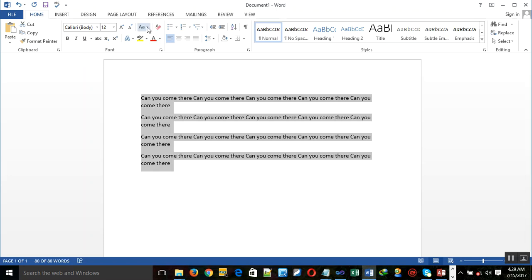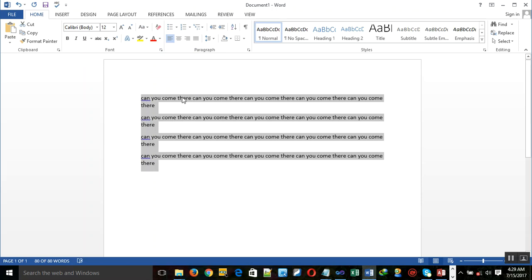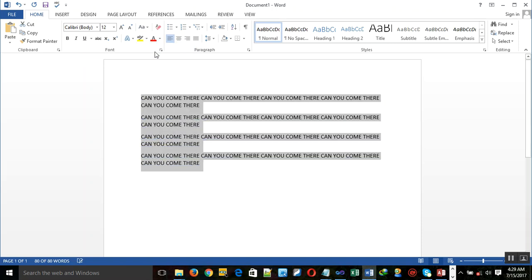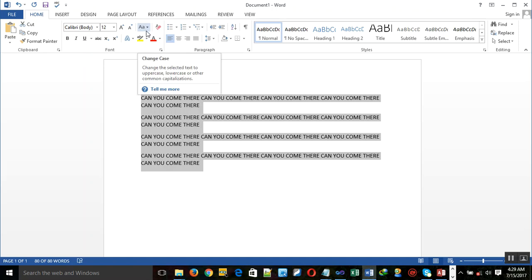You can change the case — click on this one and change the case. You can make it lowercase — see, everything changes to lowercase. You can make it uppercase — see, everything changes to uppercase. So here you can change the case.